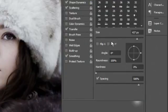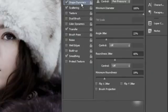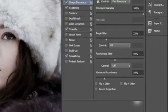You want to start off with the size — that doesn't actually matter, you can have any size you want, but try to pick a soft brush. Make the hardness 0% and tick spacing, making sure that's on 500%.